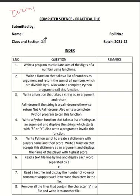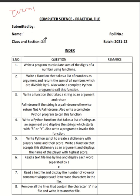Please do not copy and paste this. Please use your own creativity, your own efficiency, and your own mind.